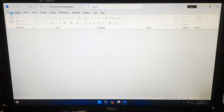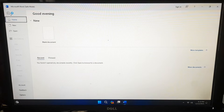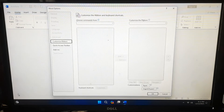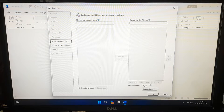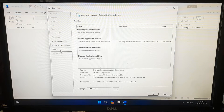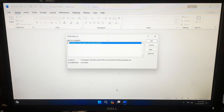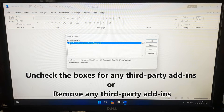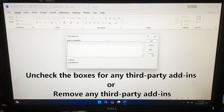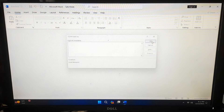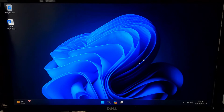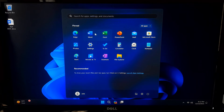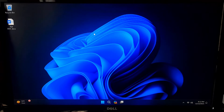Go to File, then click on Options and choose Add-ins. In the Manage box, click on COM Add-ins and click Go. Uncheck the boxes for any third-party add-ins and click OK. After that, check by opening your Office applications — hopefully your problem will be solved.